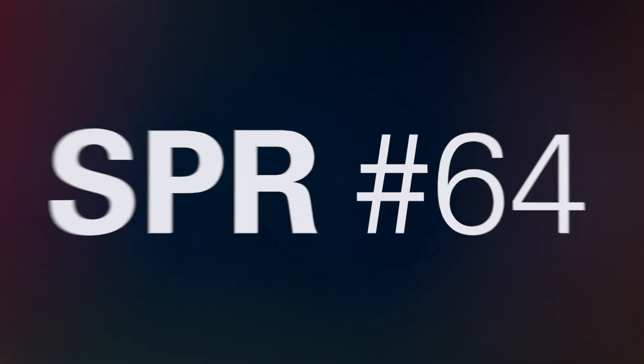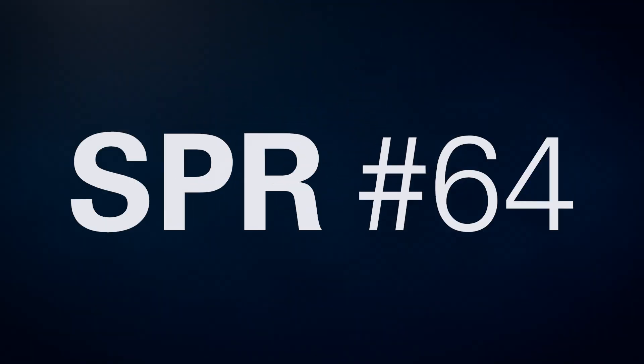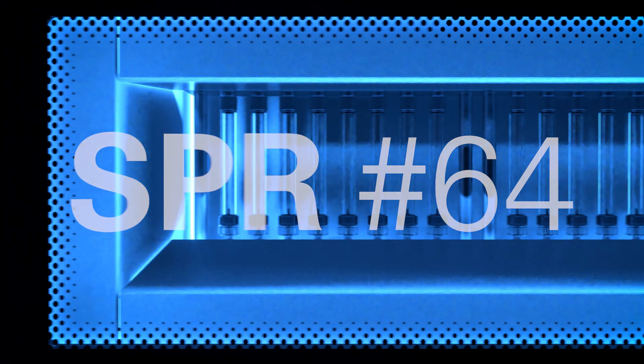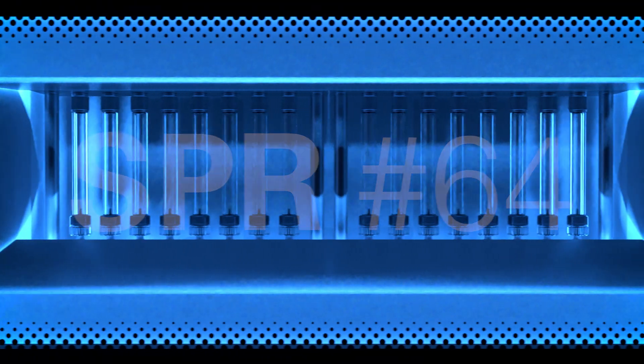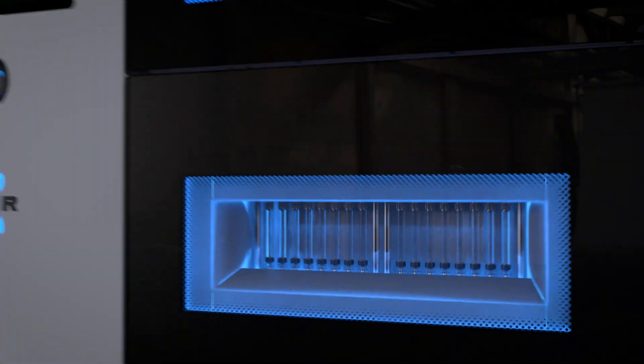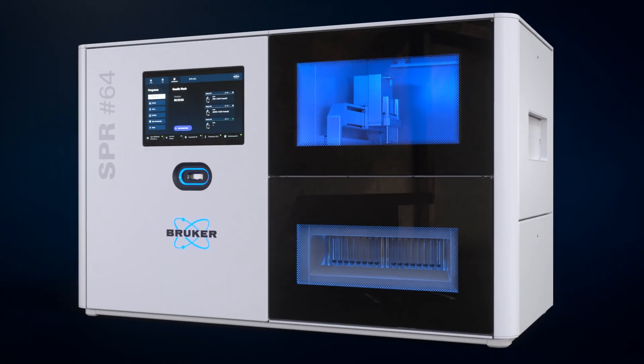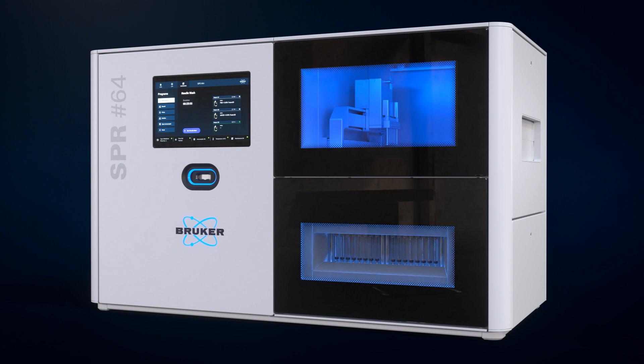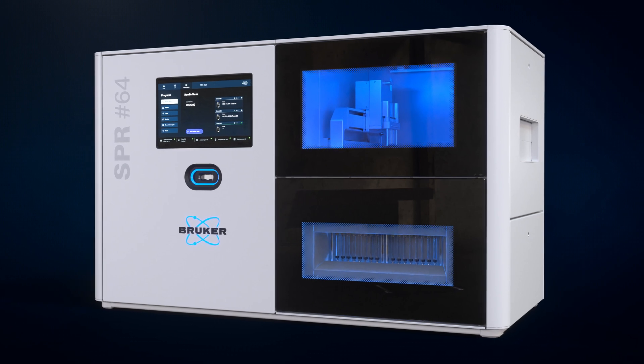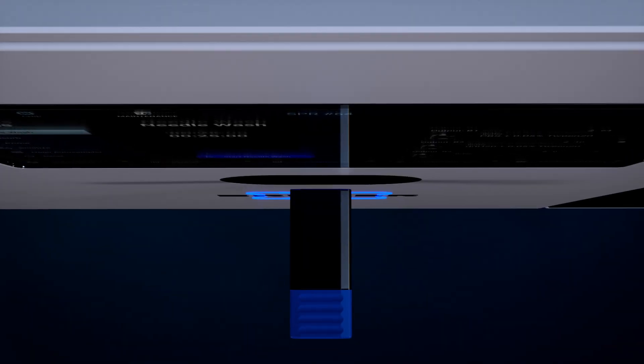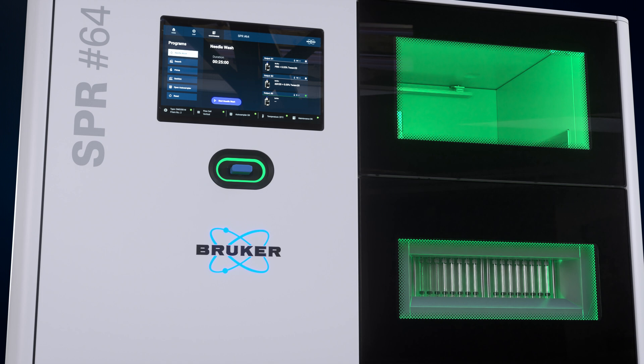Bruker's new SPR-64 fulfills the need for a high-quality, high-throughput SPR system, offering an array of 8x8 sensor spots which can be addressed in perpendicular orientation.